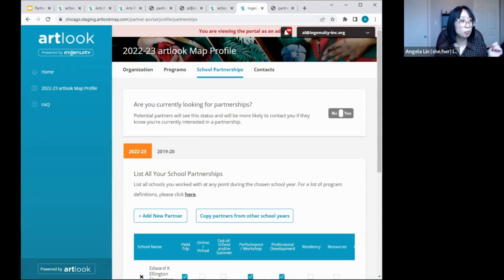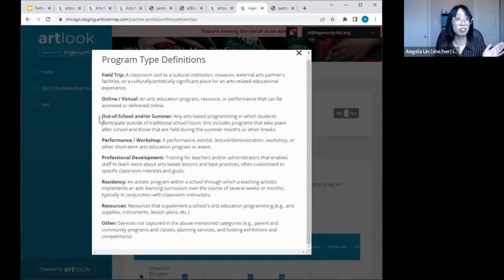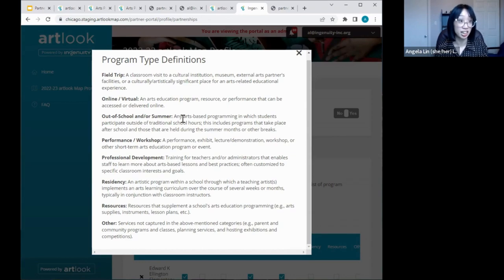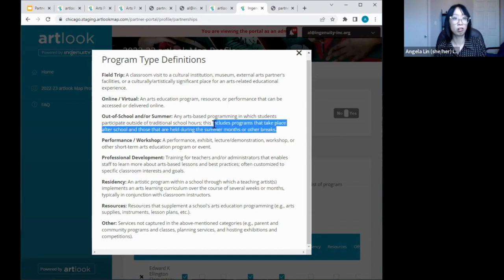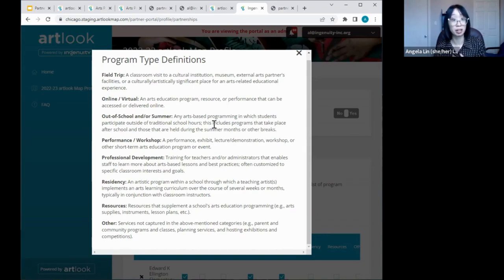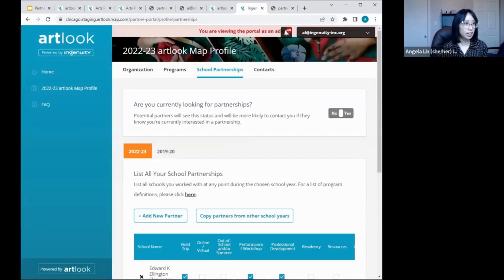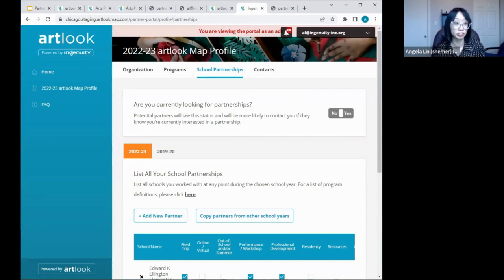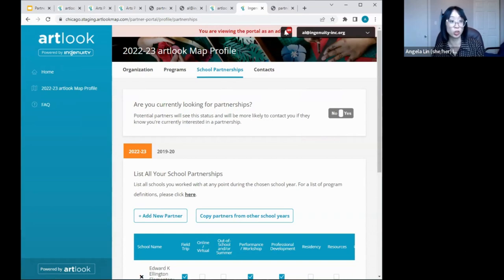A follow-up question: are after-school programs considered out of school? Yes — we define out of school and or summer as any arts programming in which students participate outside of traditional school hours, including programs after school and those held during summer months or other breaks. One flag: our Creative Schools Fund grants focus only on in-school time. Out-of-school time counts as a partnership on ArtLook, but that doesn't mean you'll get funding from Creative Schools Fund grants specifically.